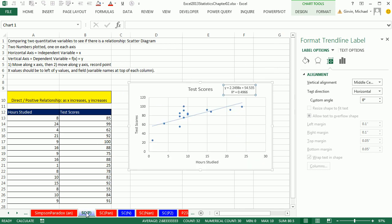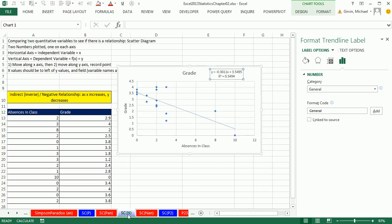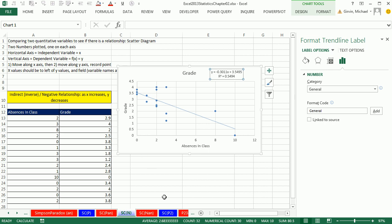The one we did back here, this was a positive or direct relationship. As x increases, y increase. Here, inverse or negative, as x increases, y decreases. Let's go look at another one.